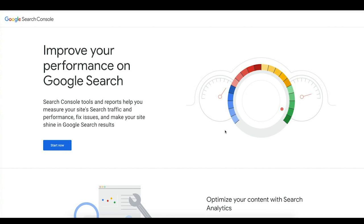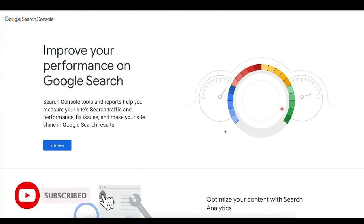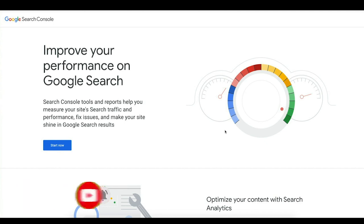Thanks for checking out this video. If this is your first time watching, or maybe you've been watching a while and have not yet become a subscriber, please do so now — we'd love to have you join our community. We create new content each and every week to help you get more out of your online marketing initiatives.